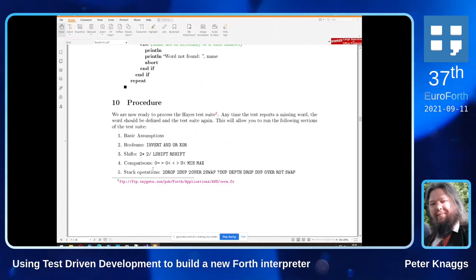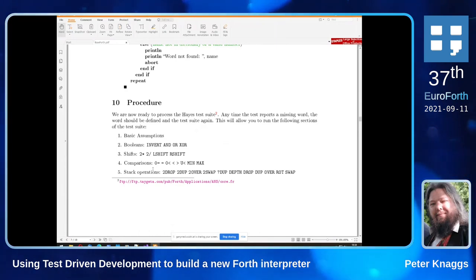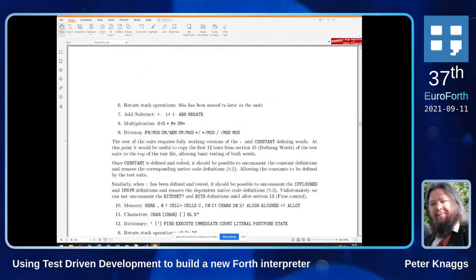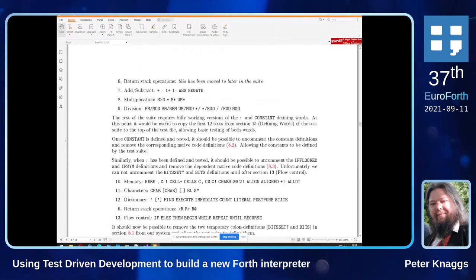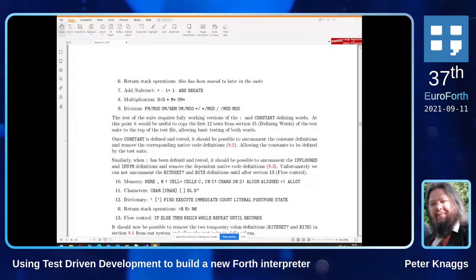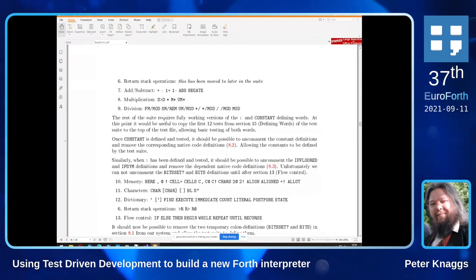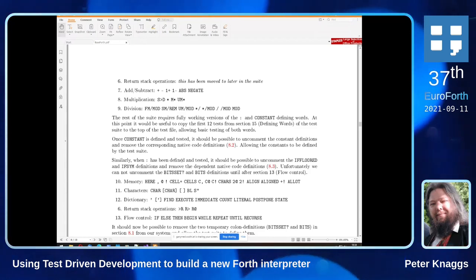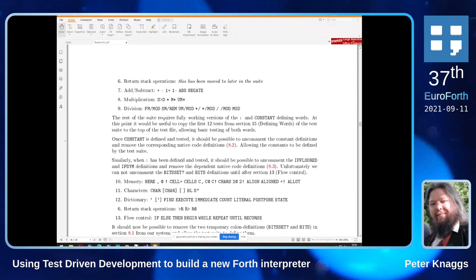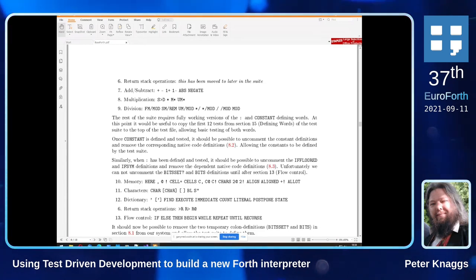We need to comment out a couple of bits in the test suite to start with, but we can do the basic assumptions: booleans, shifts, comparisons, stack operators. We get to section 10 of the Hayes test suite, and at this point we've tested the system enough to be able to write a simple COLON and CONSTANT. Once we've defined CONSTANT we can get rid of our native version constants because the system is now capable of defining a constant.